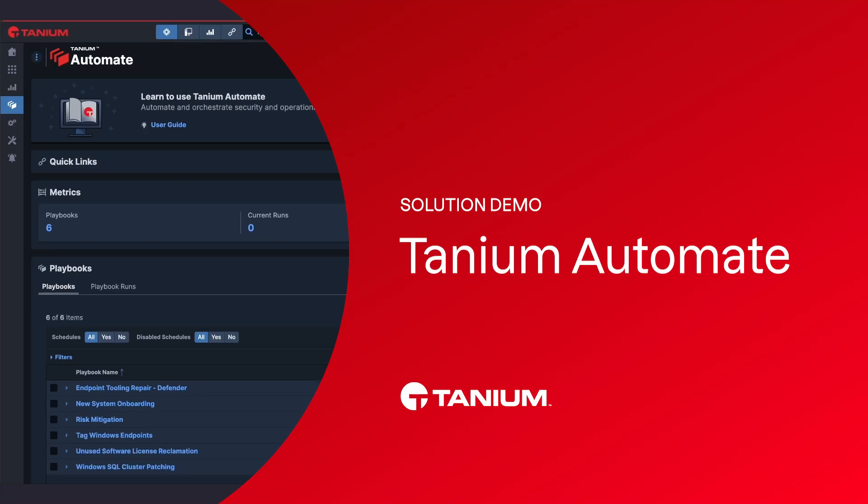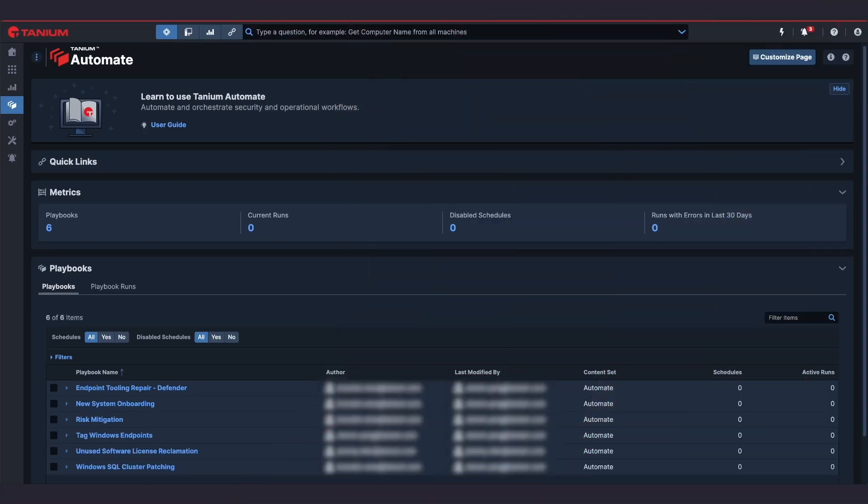Welcome to Tanium Automate, a new innovative solution designed to empower IT and security teams to enhance efficiency and scale operations. Tanium Automate is a native low and no-code workflow builder and automation engine.